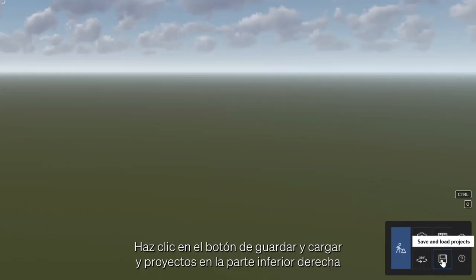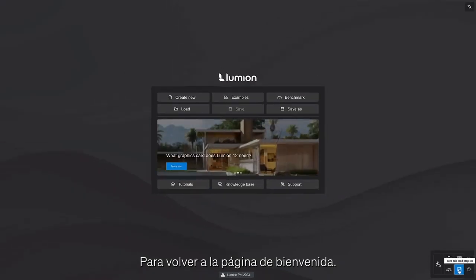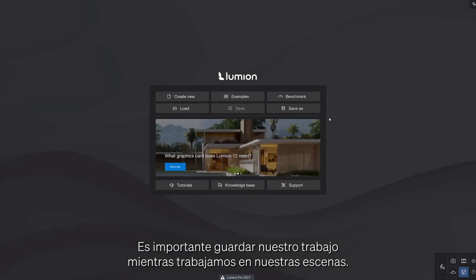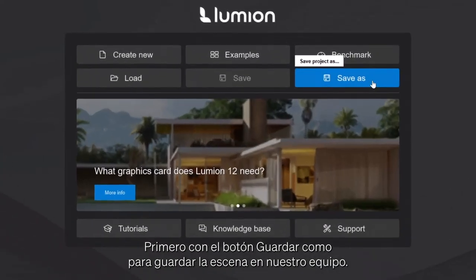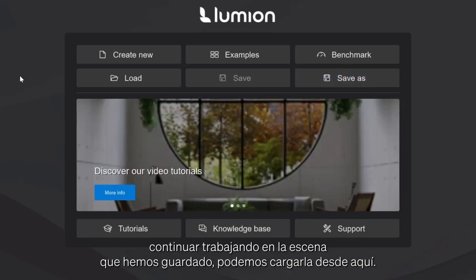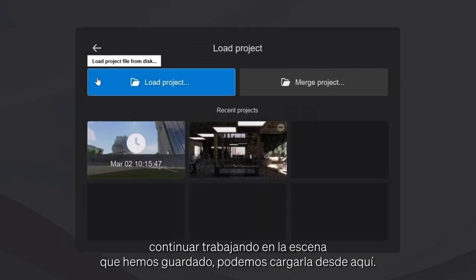Let's get back on task and finish exploring the welcome screen. Click on the save and load projects button at the bottom right to go back to the welcome screen. It's important to save our work as we build our scenes — first with the save as button to store the scene on our hard drive, then just save to continue updating the file with your progress. When we are ready to continue working on a scene we have saved, we can load it from here. Click back.